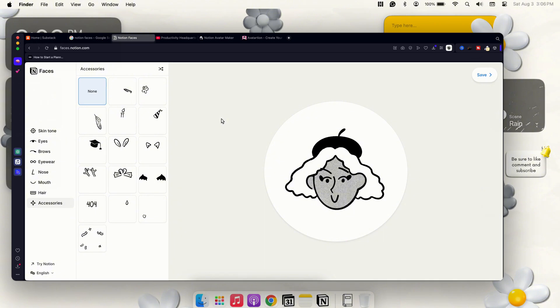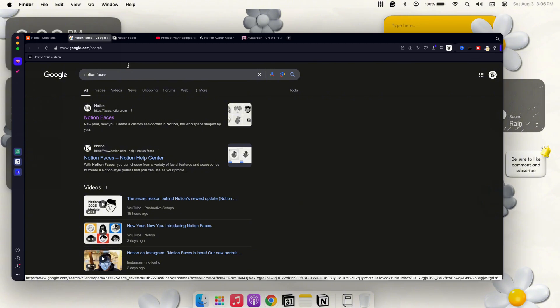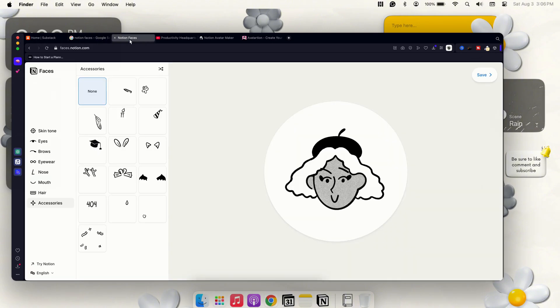The first thing you'll do is go ahead and go to Google and you'll search up Notion Faces. It'll be the first icon here, and then they also have the Notion Faces Help Center, but you just click on that first one there and it'll bring you straight to their site.